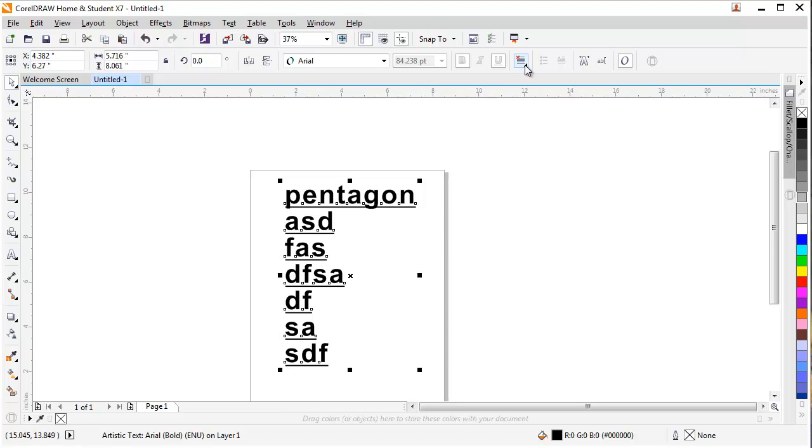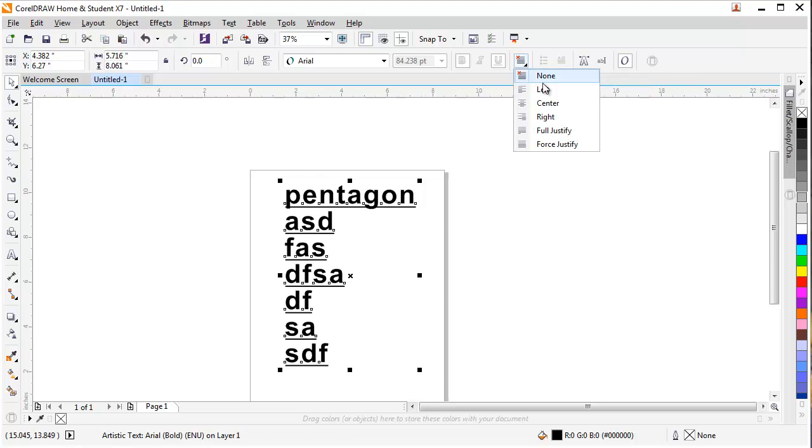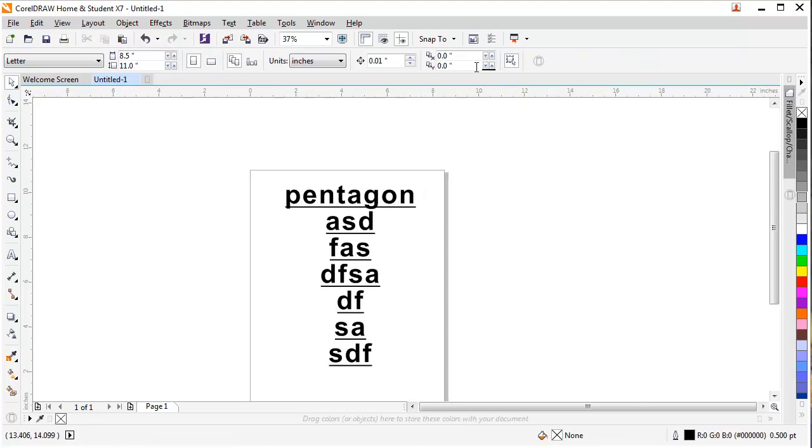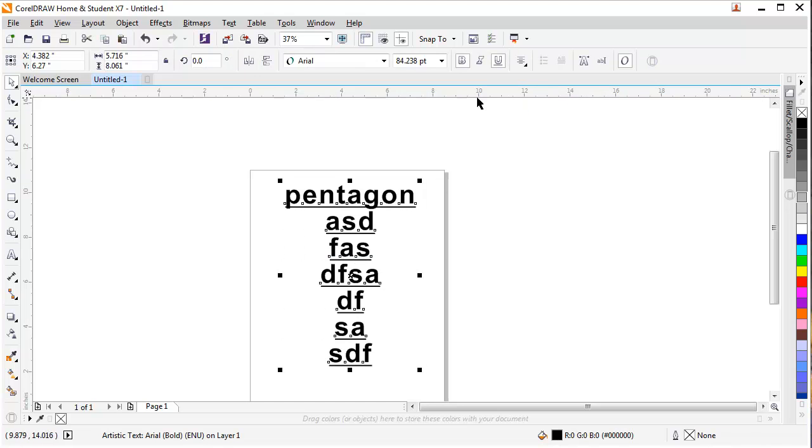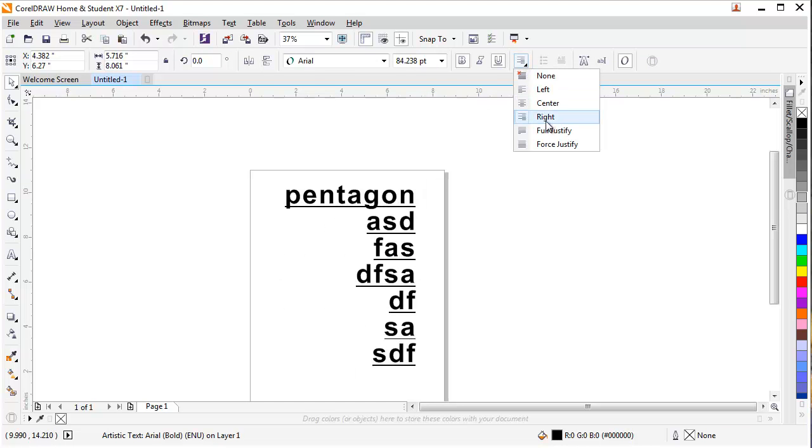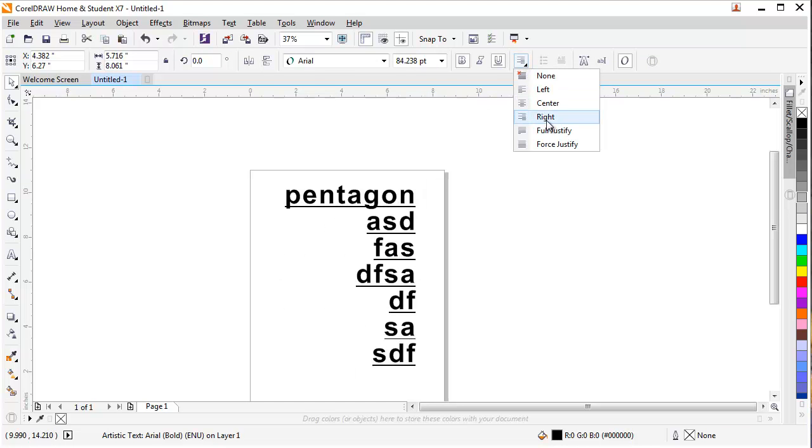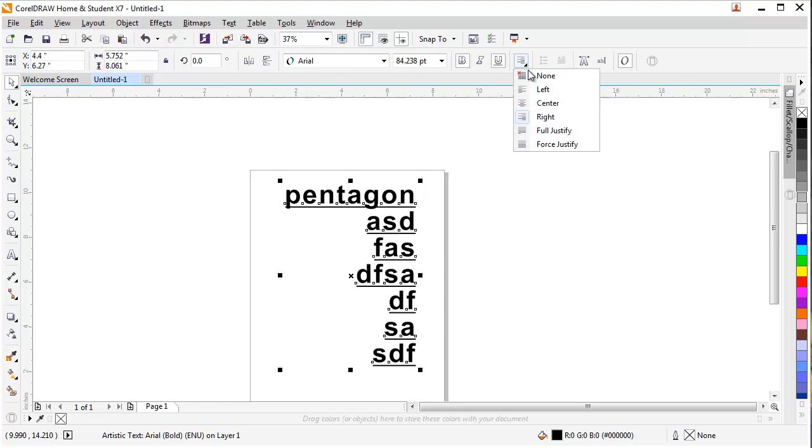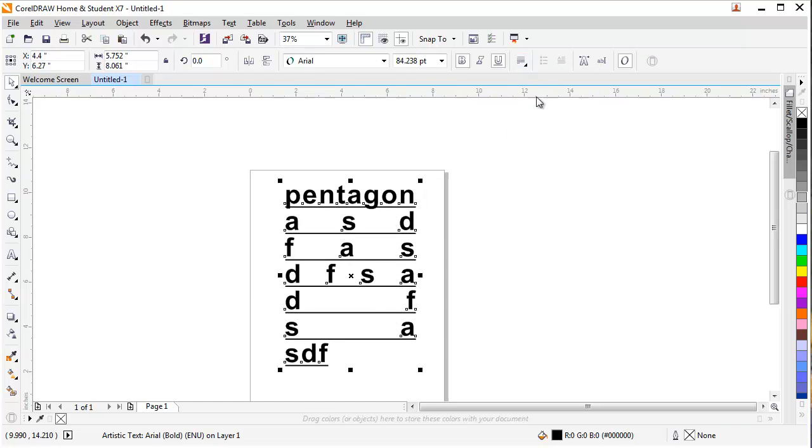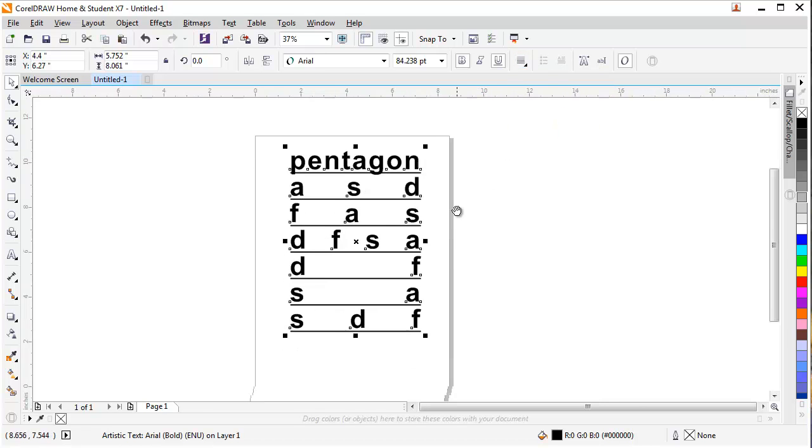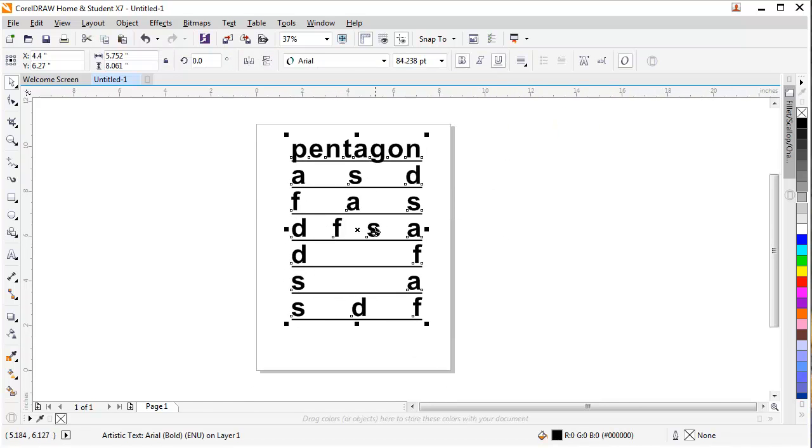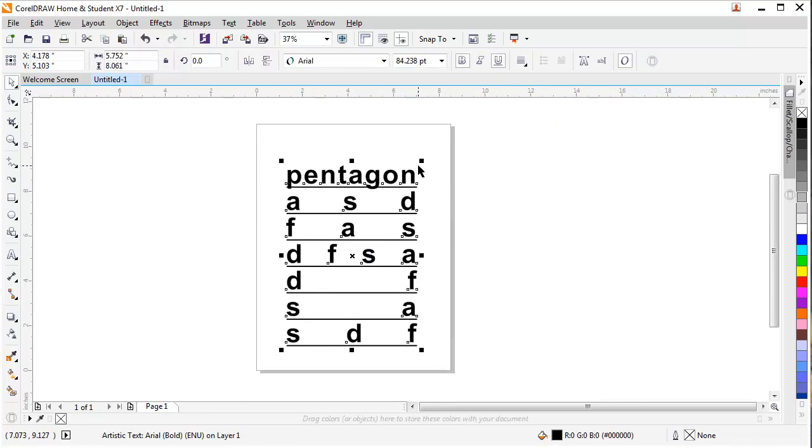There is another option like horizontal alignment. You can go there. You can align it towards left, towards center. These options are also available in MS Word but also here in CorelDRAW. So you can use it as well.